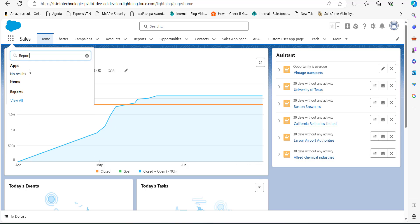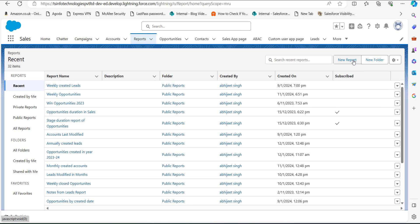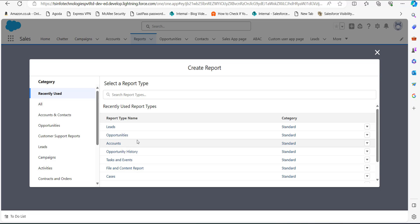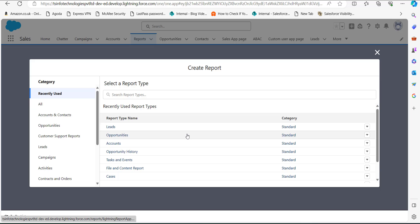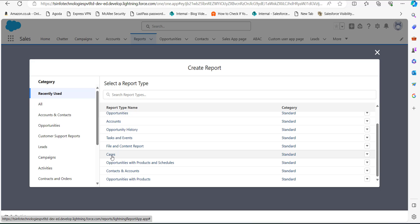Under the heading Items, click on Reports. In the report setup window, click on the New Report button to create a report. We have to select the report type for our report. Since we are creating a report on cases, we will select the report type as Cases.